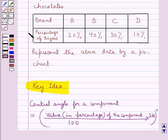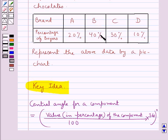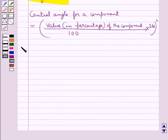Let us study the given table. For brand A the percentage of buyers is 20%, for brand B it is 40%, for brand C it is 30%, and for brand D the percentage of buyers is 10%. Now let's move on to the solution.